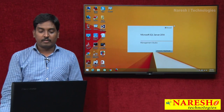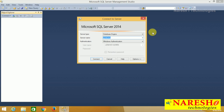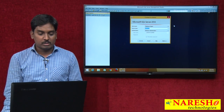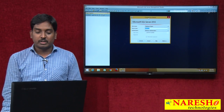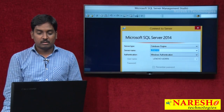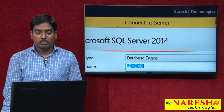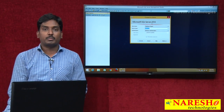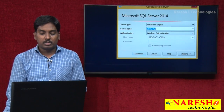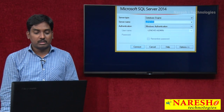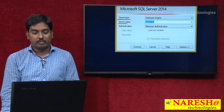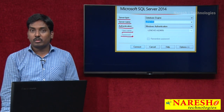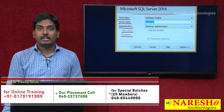Once I click on the SSMS icon, the SSMS window will open. Before that, when I click on the SSMS tool, I get one small window — the 'Connect to Server' window. This is my Connect to Server window, and it has some options. The options are: server type, server name, authentication, and also username and password.